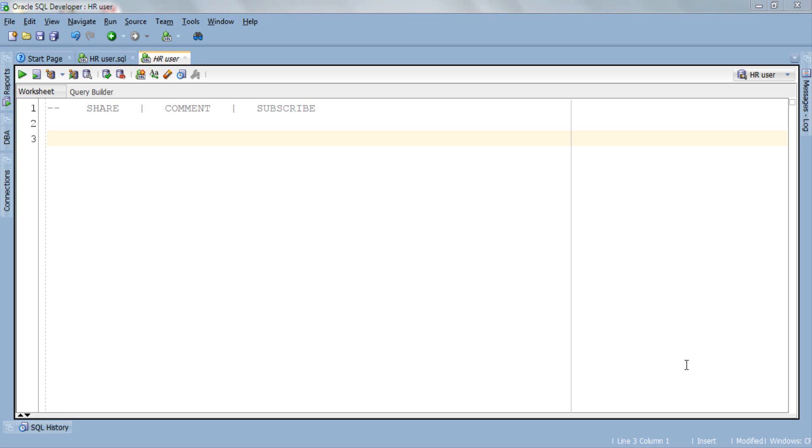What's up internet, I am Manish from RebellionRider.com and I am back with another SQL tutorial. In today's tutorial we will learn how to insert or copy data from one table to another using the SQL INSERT INTO SELECT statement.